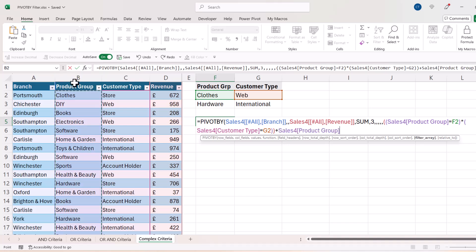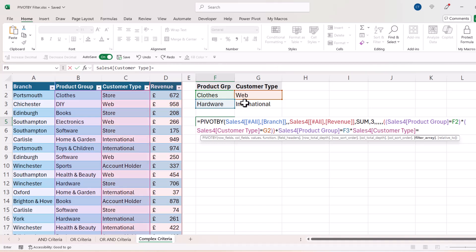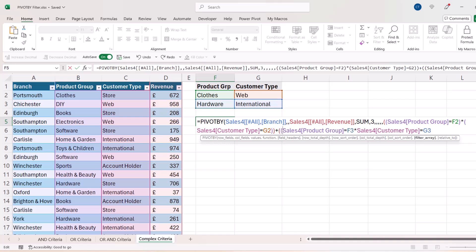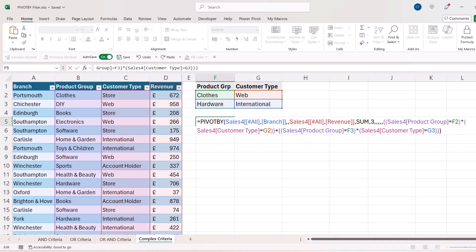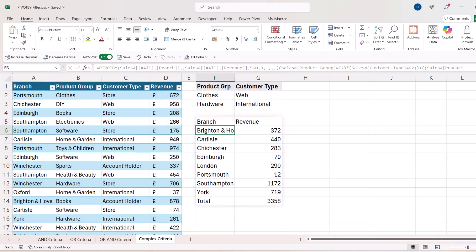To include the second set of criteria I use addition because it's OR. The product group would need to equal 'Hardware', multiplied by the customer type equaling 'International'. I add all my brackets: two at the beginning, one at the end of the first criterion, one at the beginning of the second, two brackets at the end, then a further bracket for PIVOT BY. Press Enter and there's my report.